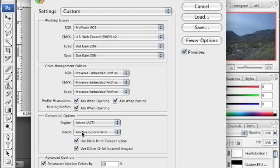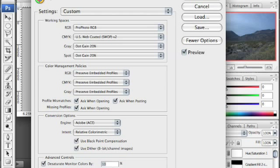As for conversion options, leave them as I have them set here: Adobe ACE for the engine, Relative Colorimetric for the intent. Make sure you have 'Use Black & White Compensation' and 'Use Dither for 8-bit channel images' checked. For advanced controls, you can check 'Saturate Monitors by 10%', and leave 'Blend RGB Colors' unchecked.